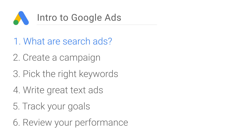We've created a series of short step-by-step videos to walk you through the process. You'll learn how to create a campaign, pick the right keywords, write great text ads, crack your goals, and review your performance.